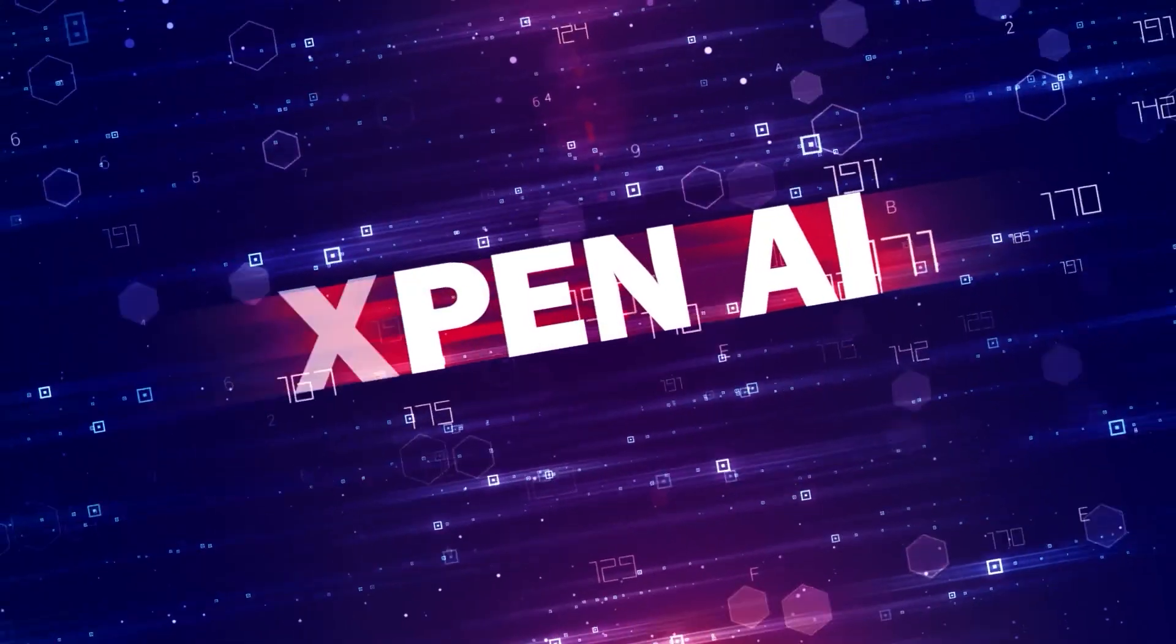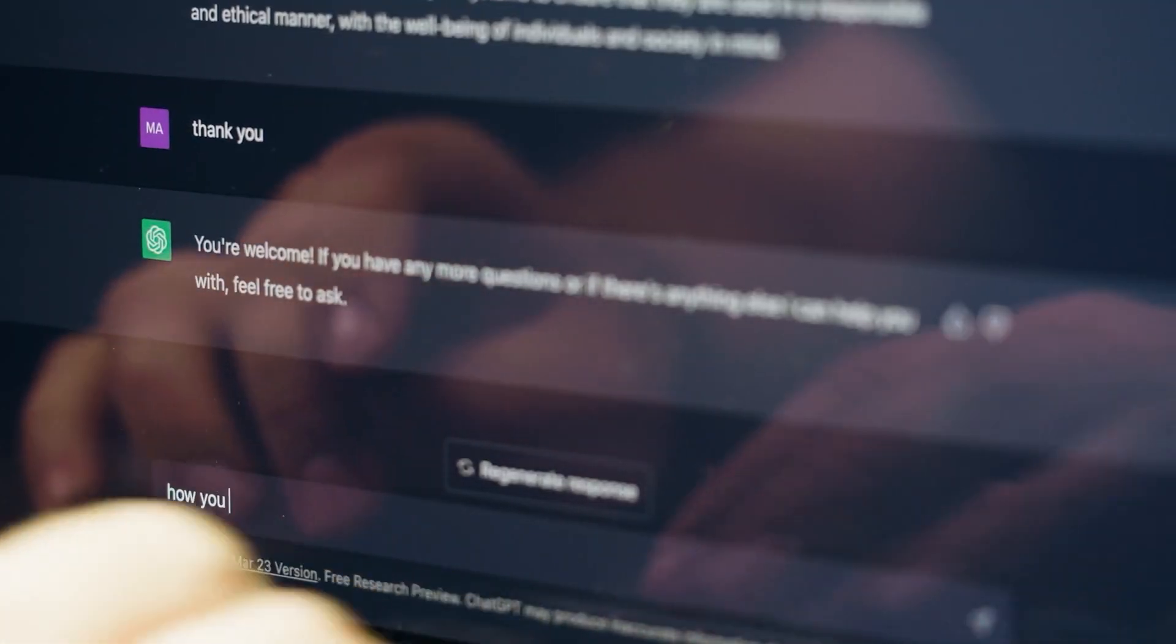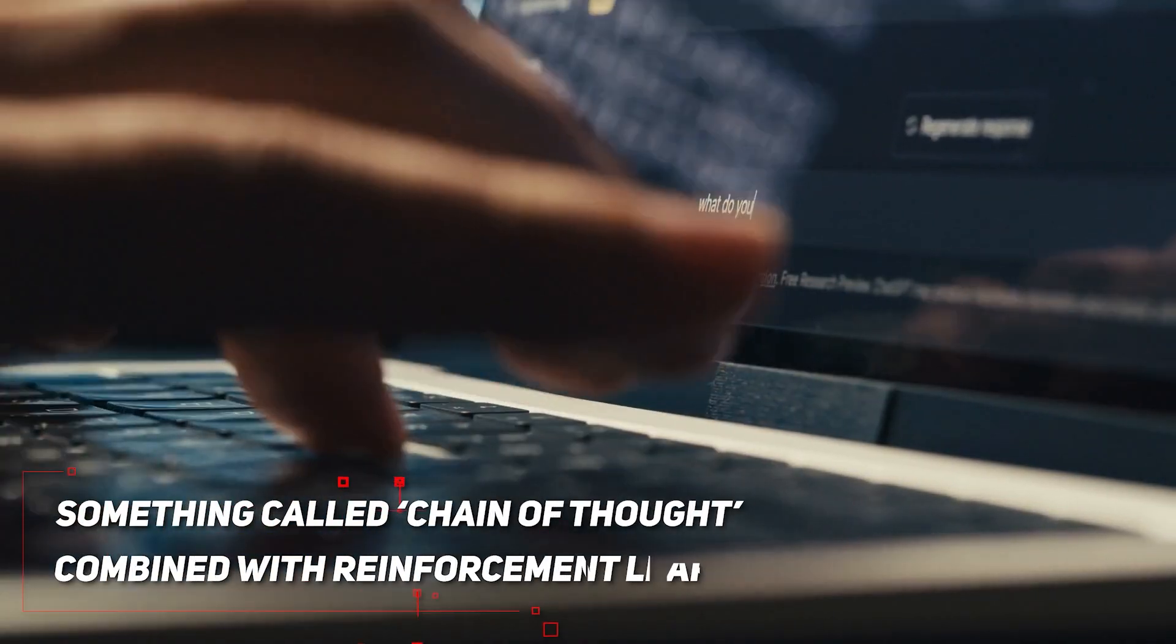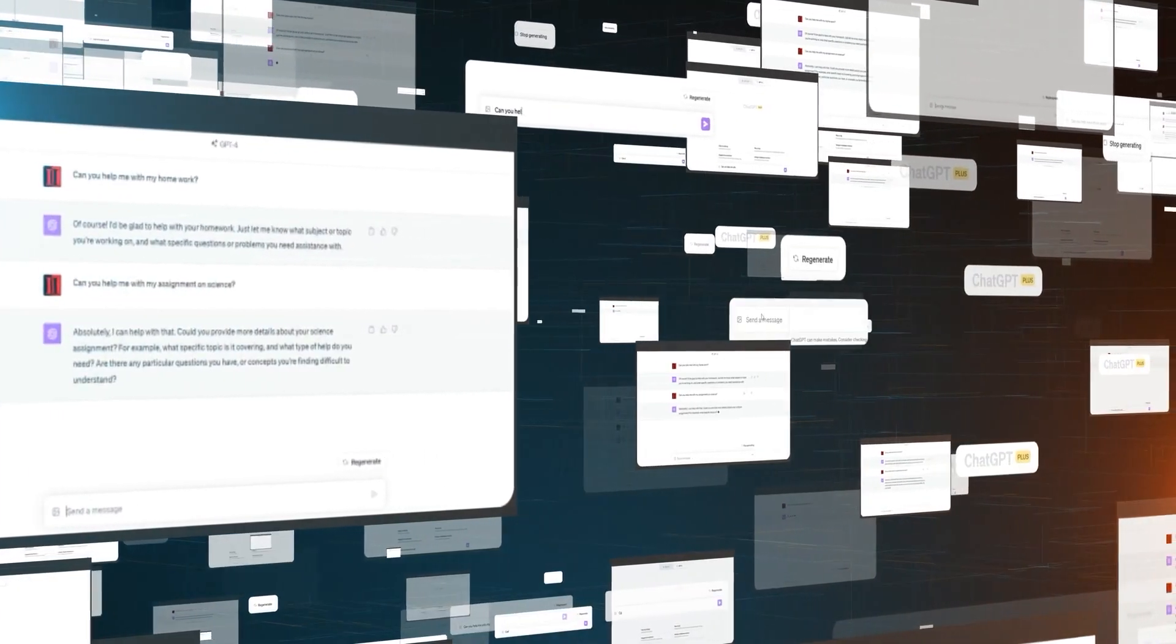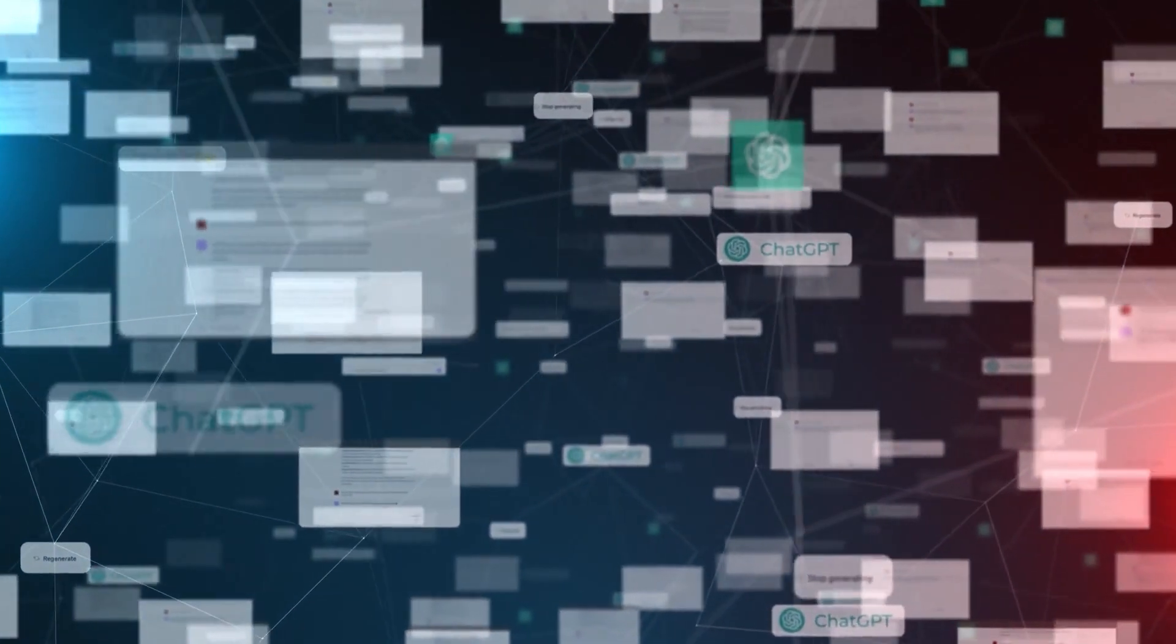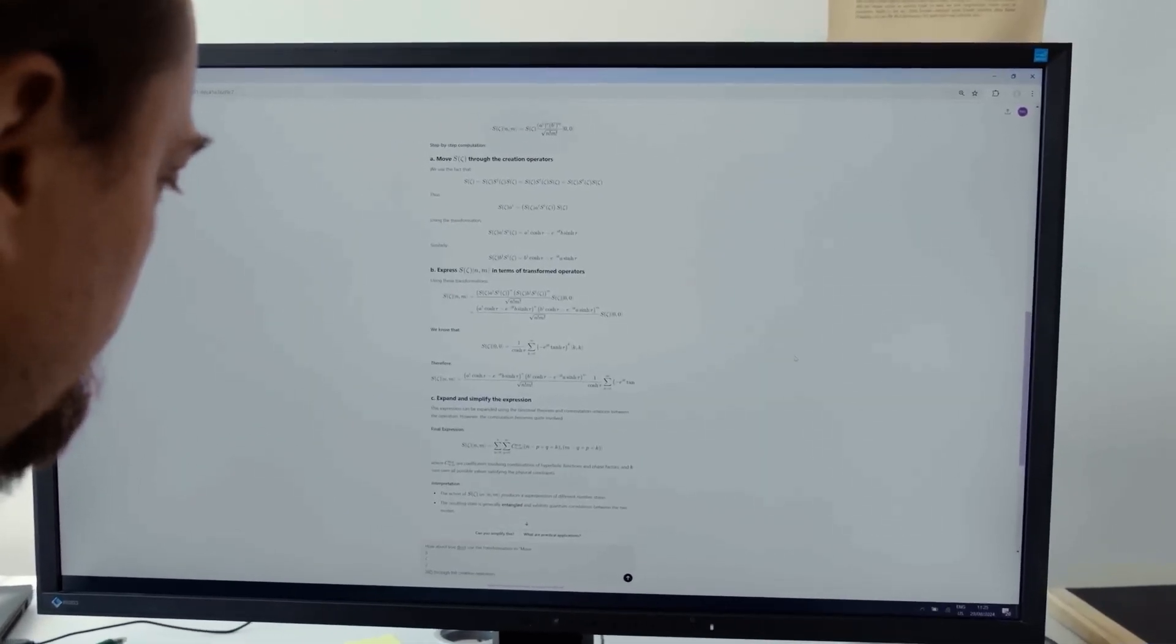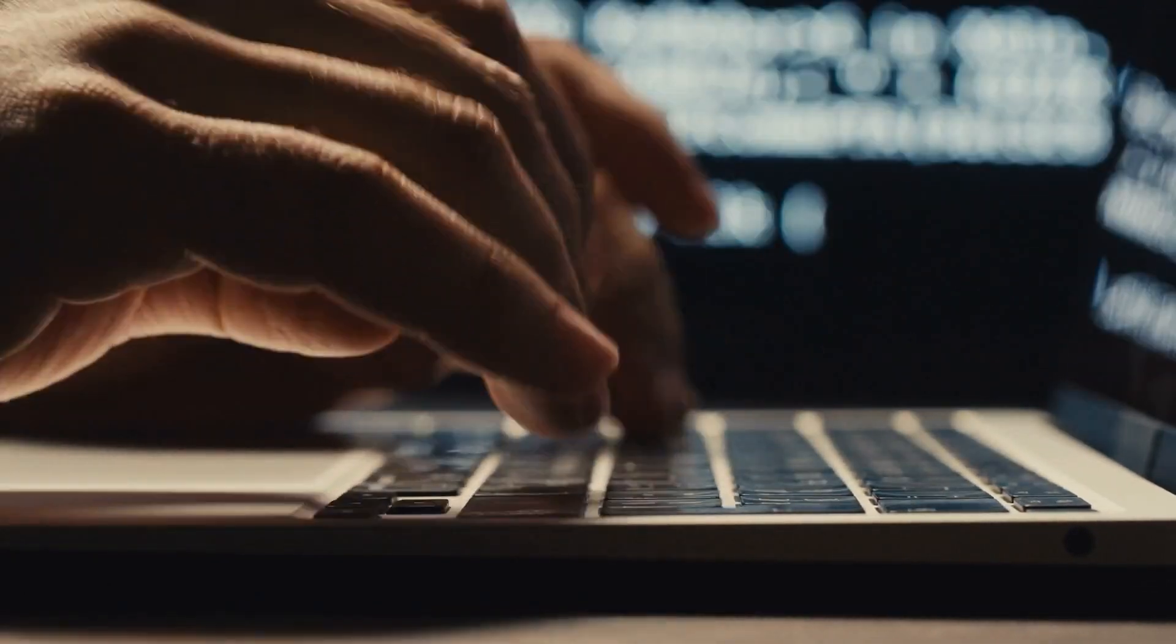So, how did OpenAI manage to pull this off exactly? Well, they're keeping their cards close to the chest, but they did give us a rough outline. The secret sauce, this time around, is something called Chain of Thought, combined with reinforcement learning. For those of you scratching your heads, let me break it down. Chain of Thought is basically like having the model think about what it's generated. It's planning, reflecting, and improving its results over and over again before it spits out an answer. It's kind of like giving the AI a chance to double check its work before finalizing its answer.